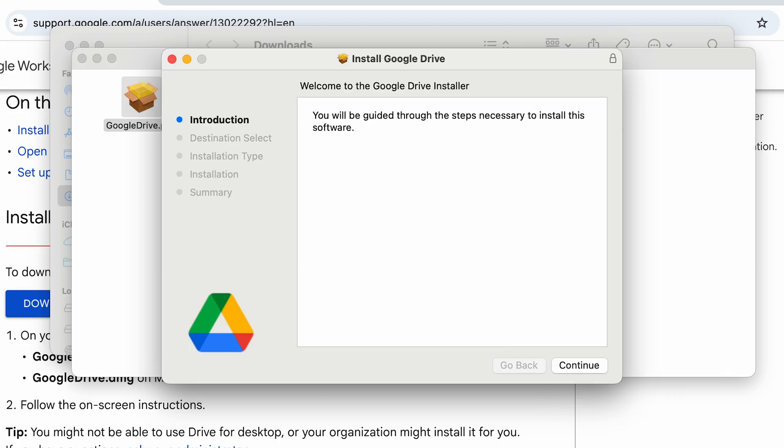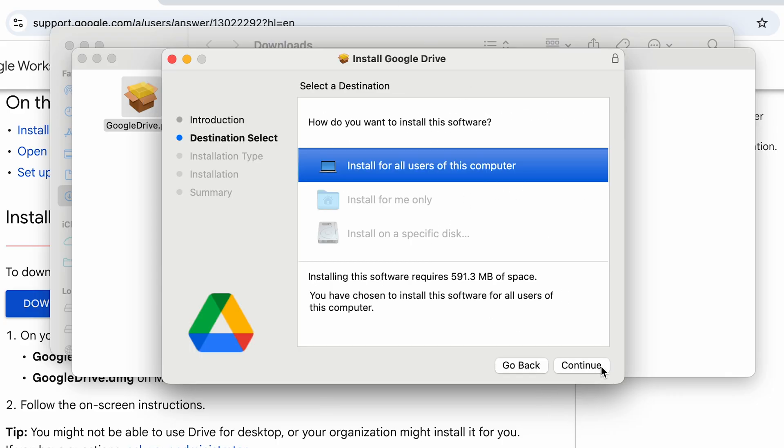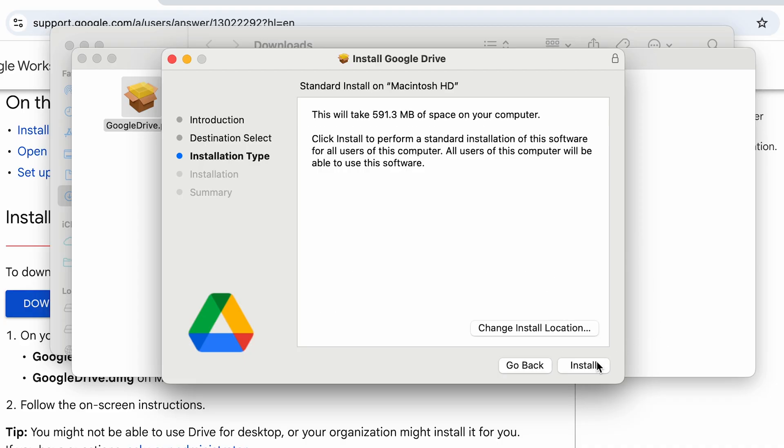Once I open it, here you have Install Google Drive window that pops up. Click on Continue, Install For. Here you can see it's going to download Google Drive for all users on this computer, so we are going to continue.